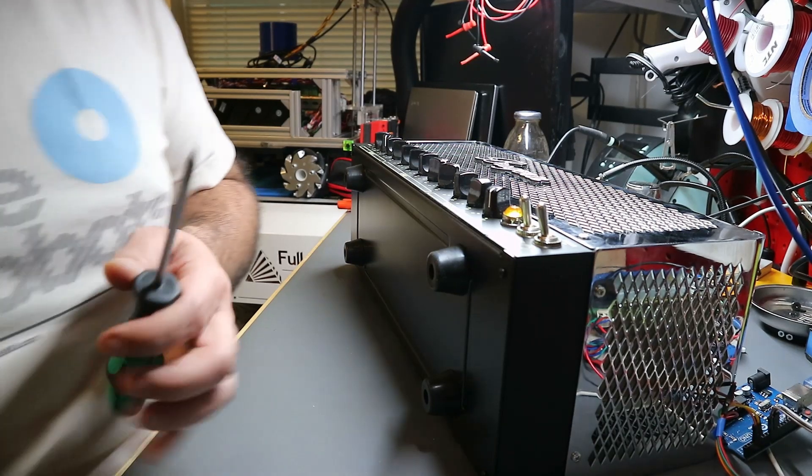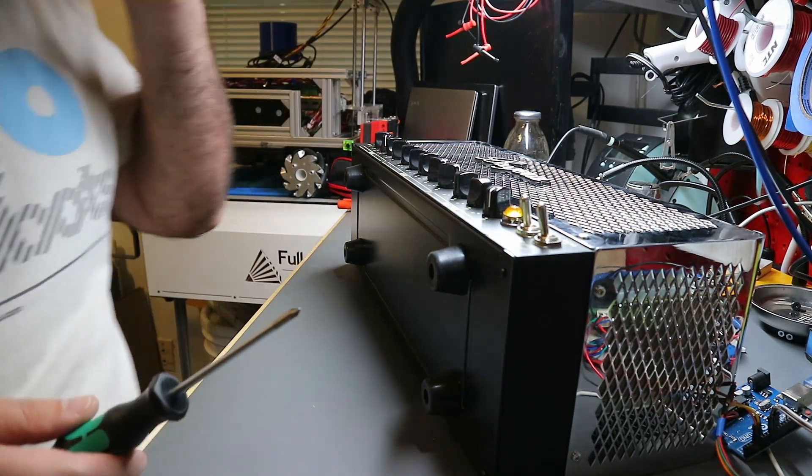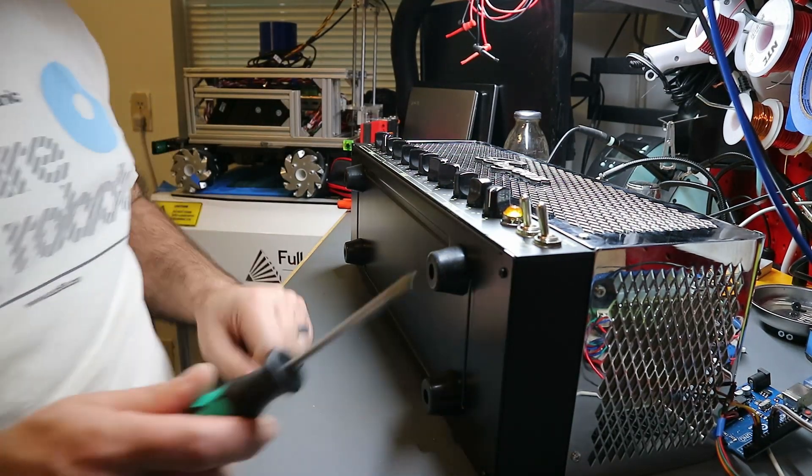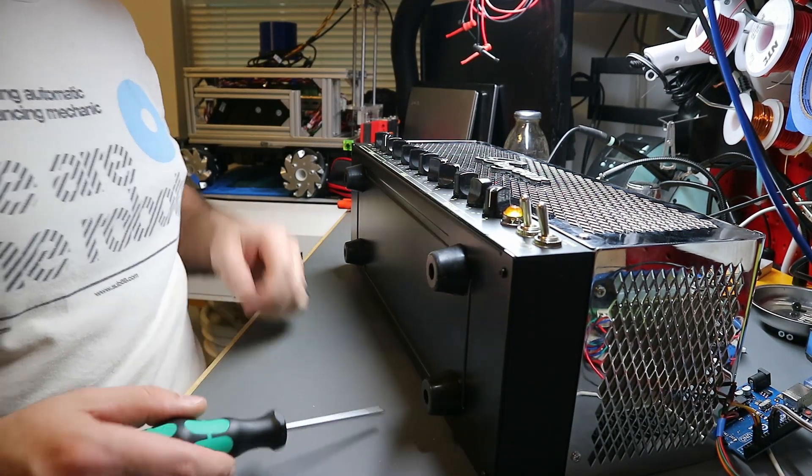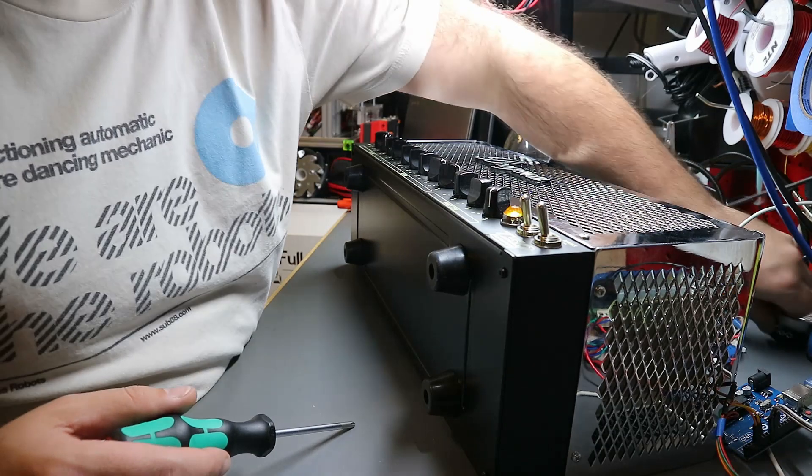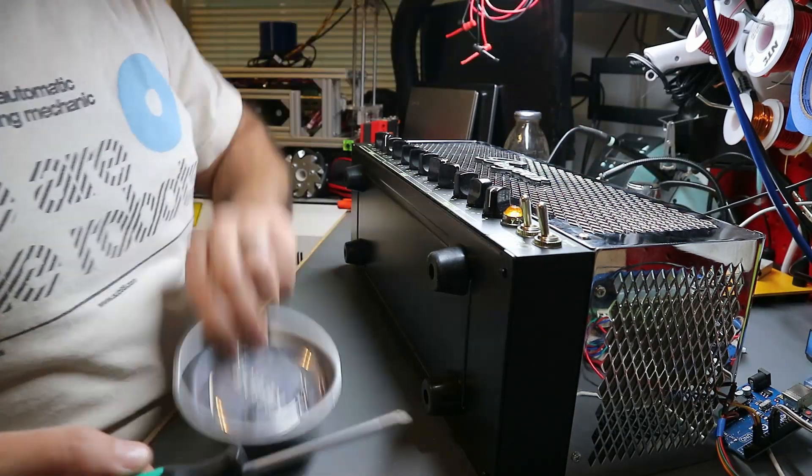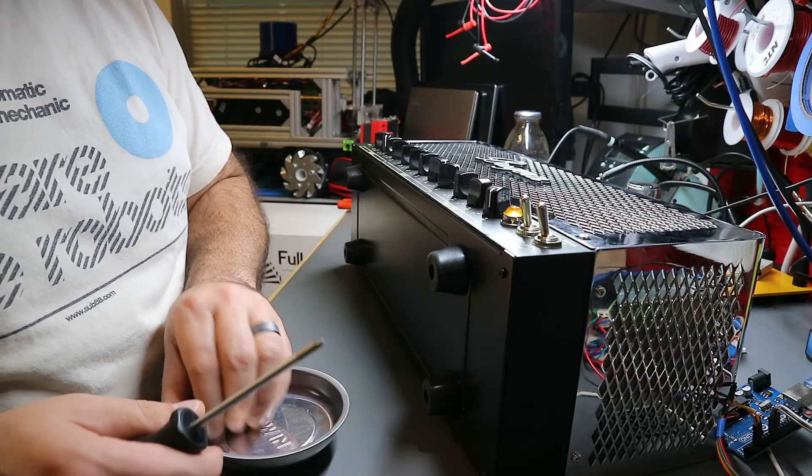Welcome back YouTubers, this is Chas with a quick tip on repairing electronics. This is an all-tube amp that my brother gave me.